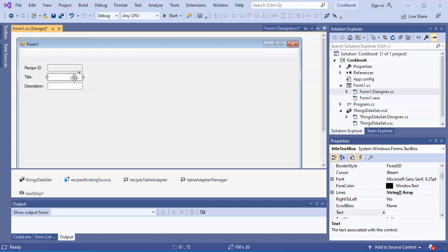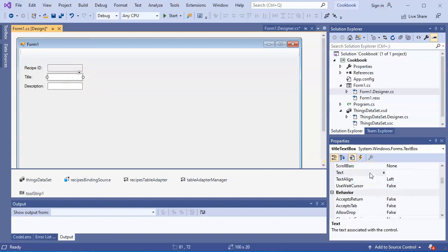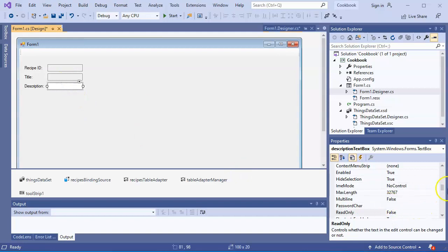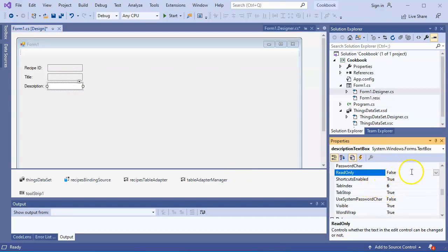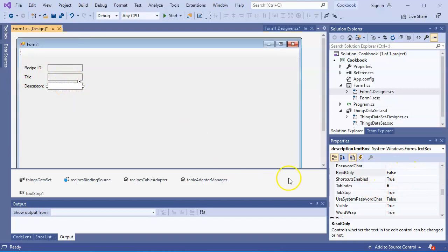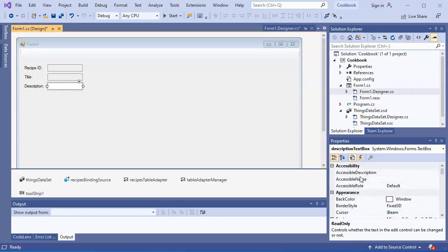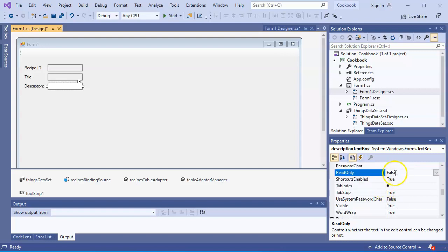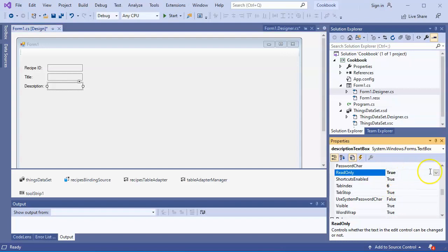I'll click on the next field, go over to Behavior again, and change read-only to true. And this one right here - the description text box - I'll change its Behavior read-only to true as well.